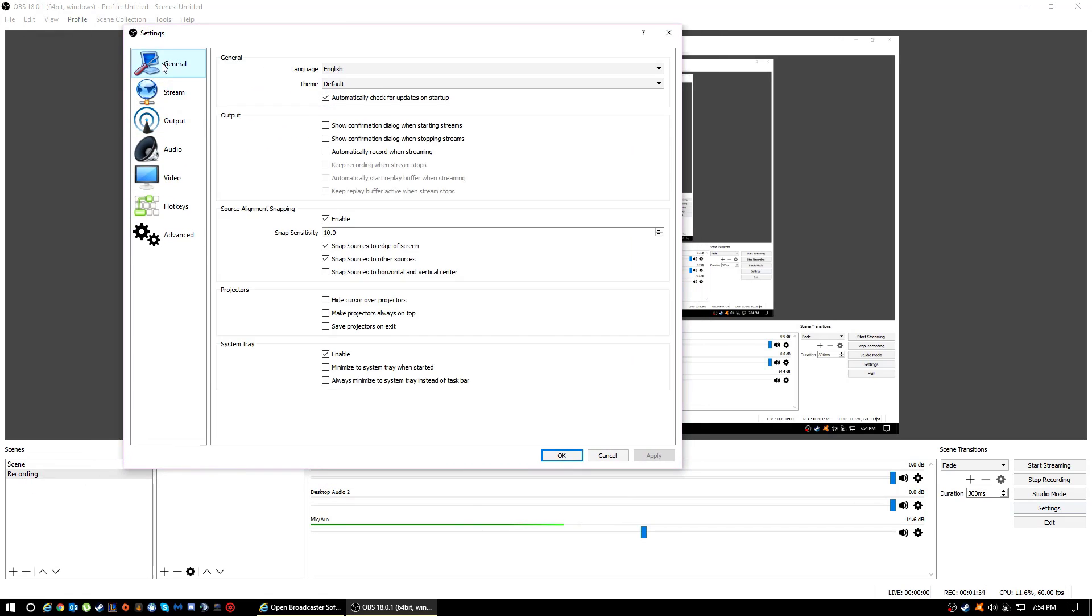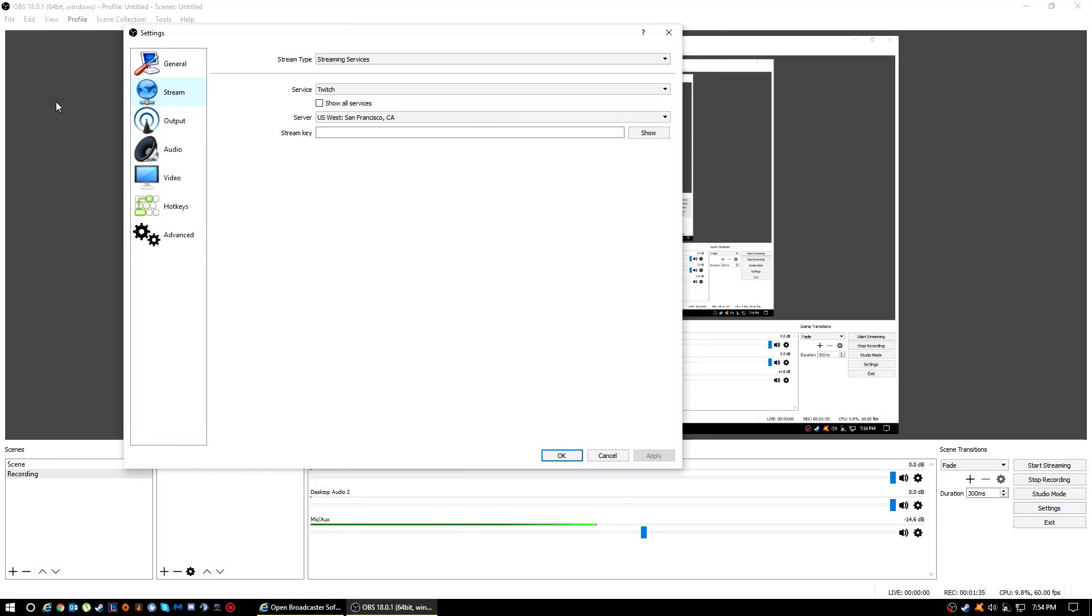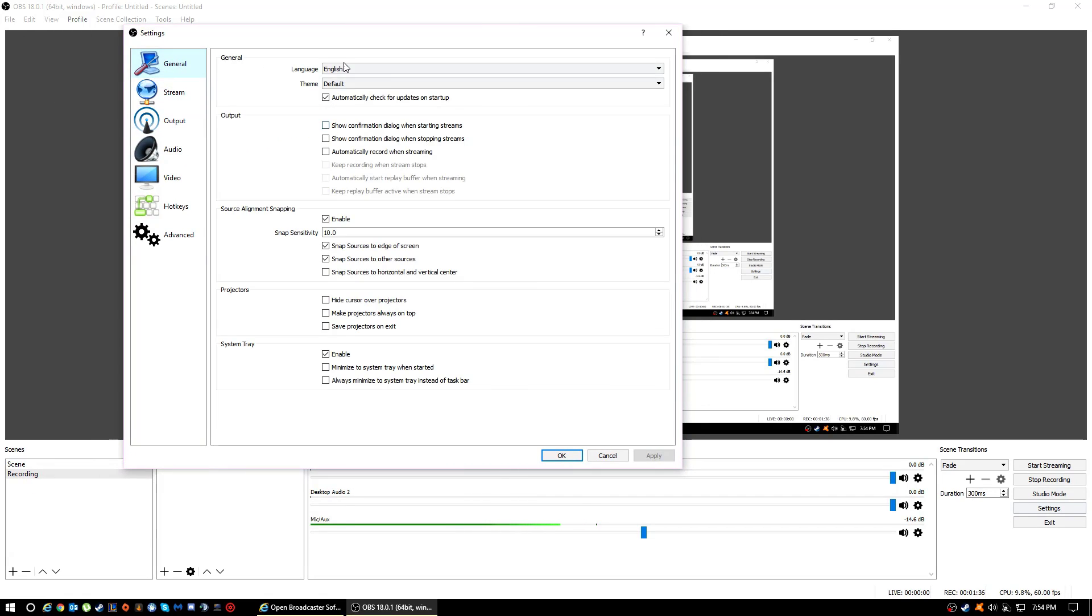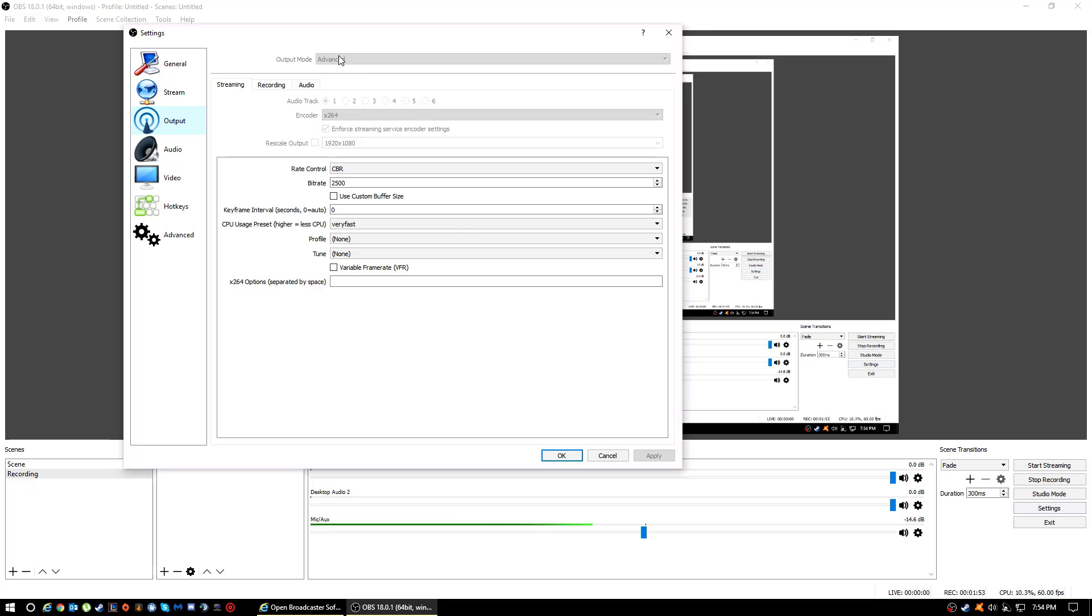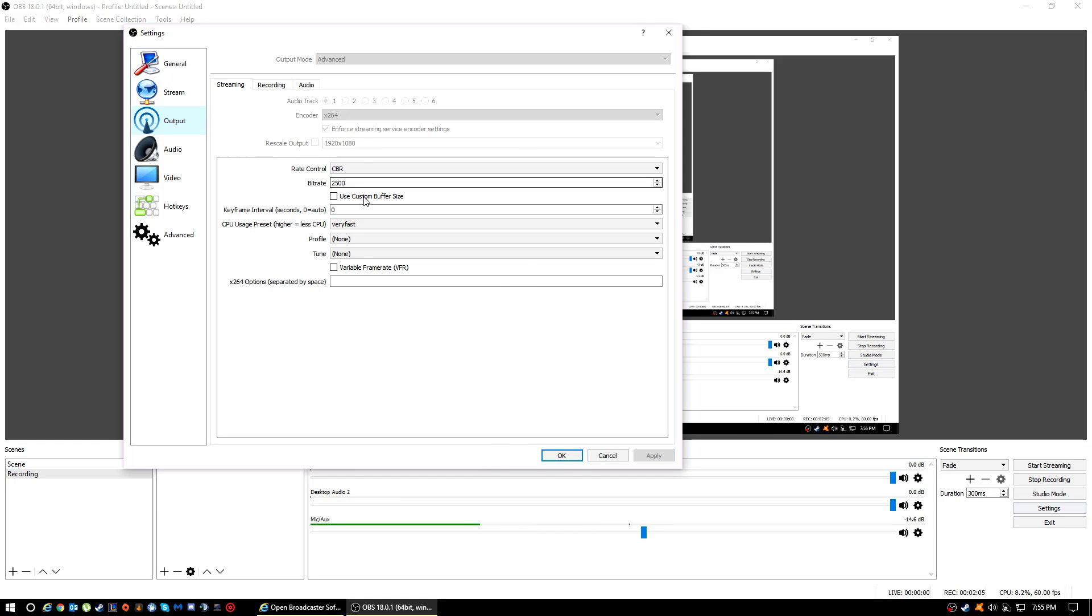Don't worry about this. Just copy all these settings. I don't think I changed anything in that, so it would be the same. What you want to do is, since I'm recording, you change it to Advanced and then you would want to change the rescale to whatever size your monitor is to get the best quality.